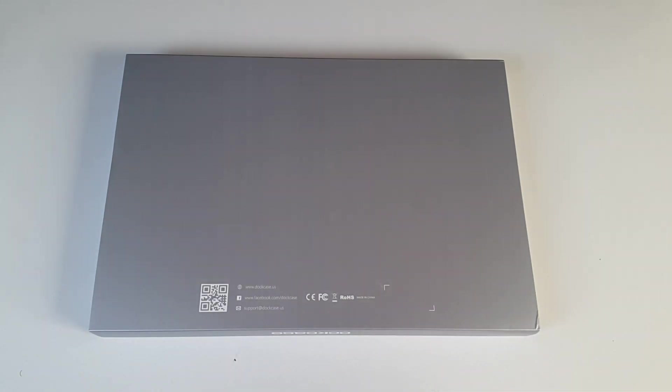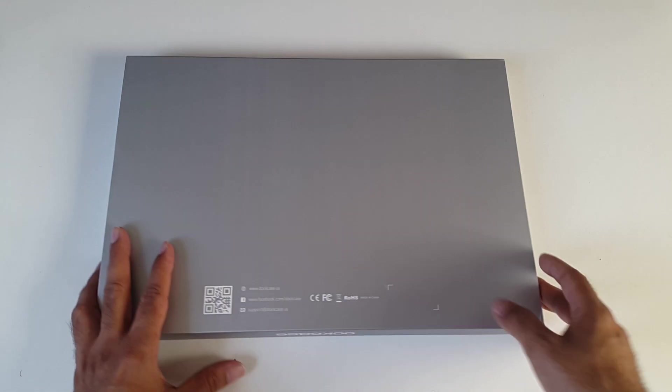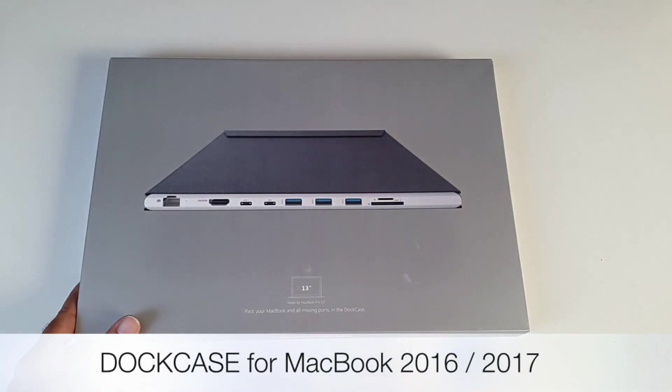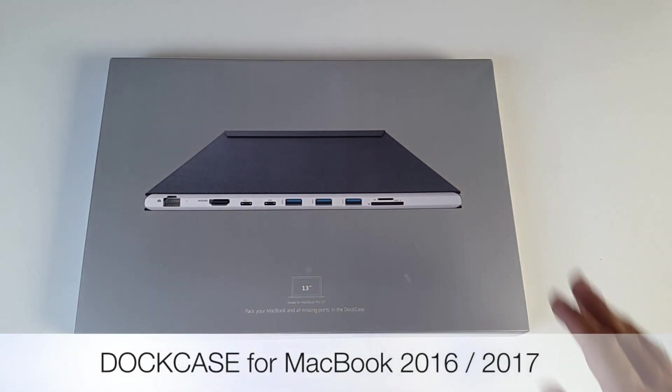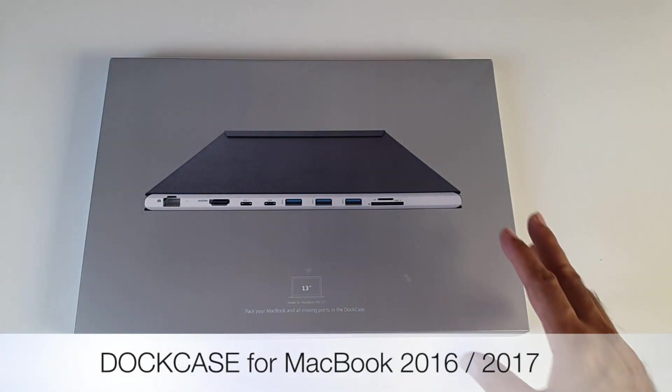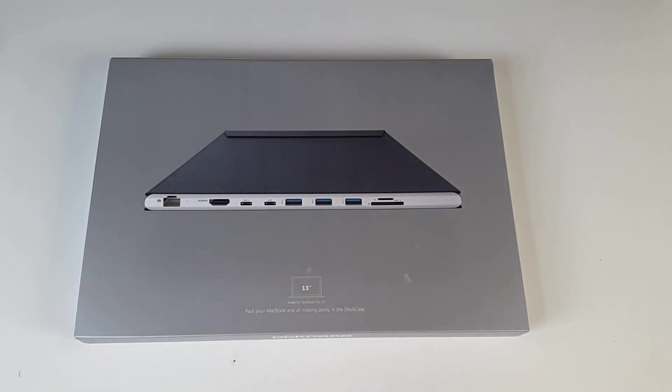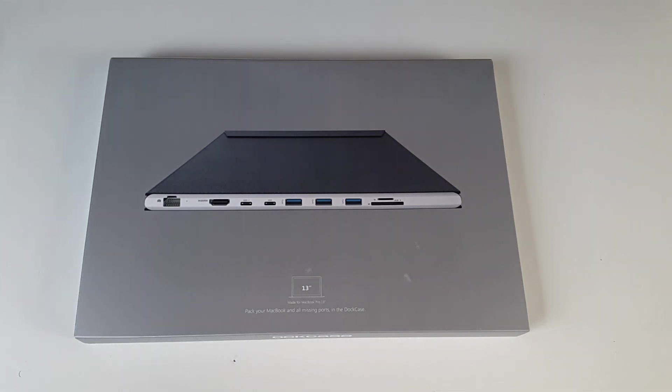So I'm quite excited to present the Dock Case. This is the ultimate accessory especially designed for your MacBook 2016 and 2017. It is a premium microfiber leather case for your MacBook which also has a built-in 9 port USB-C hub.